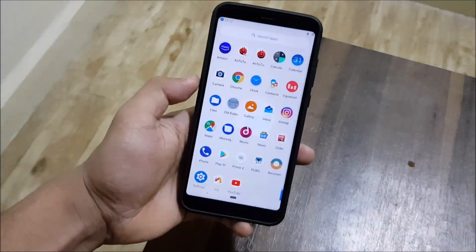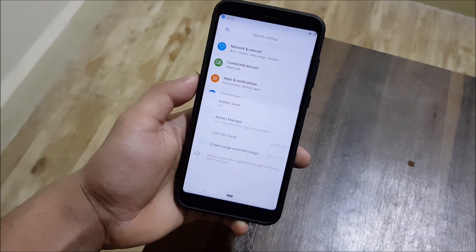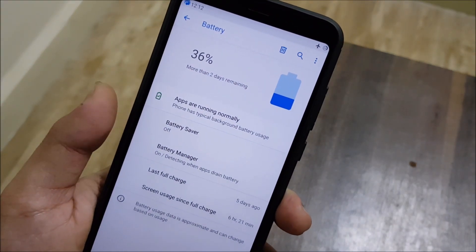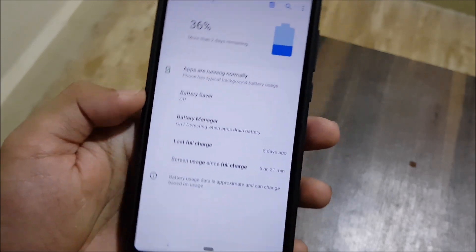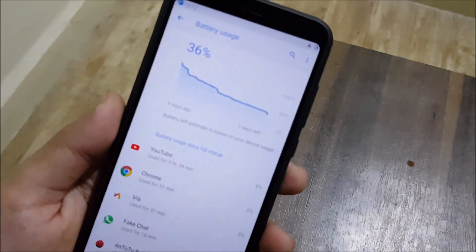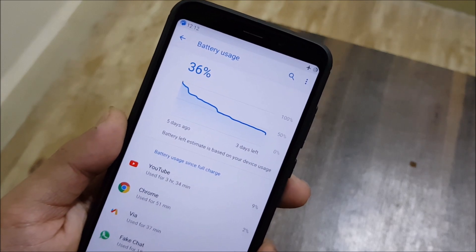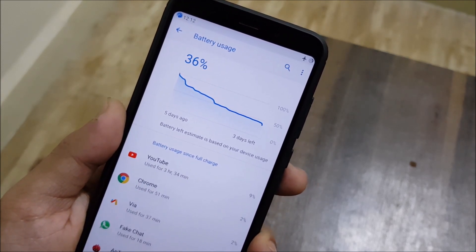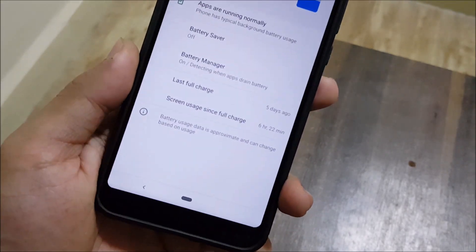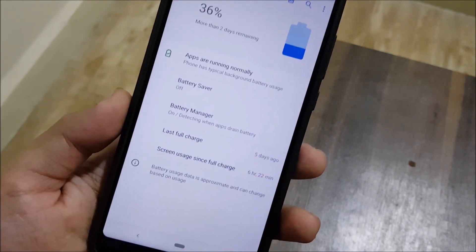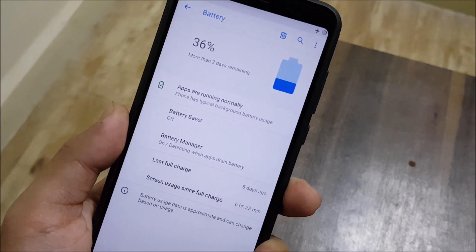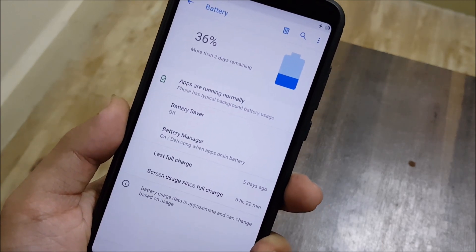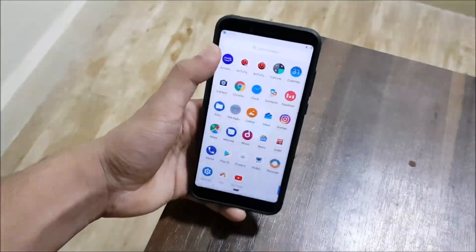Lastly, looking at the battery — going into Settings > Battery, it says more than two days remaining at 36 percent, with last full charge five days ago because I don't use this device much. From 100% charge it's still at 36% after five days with three days left. Screen-on time is six hours 22 minutes for normal usage. No battery drain at idle either — that's really awesome.